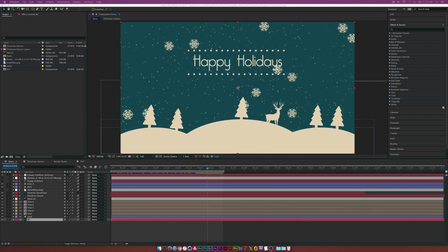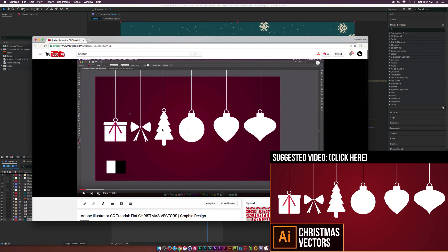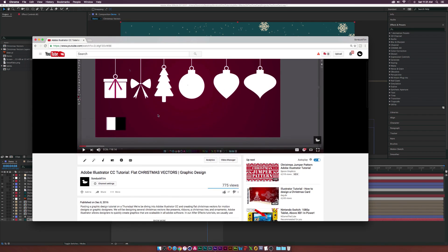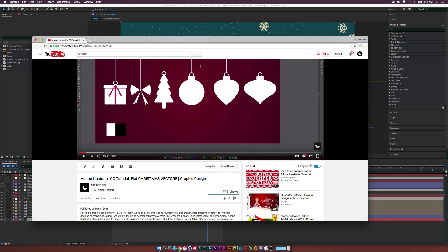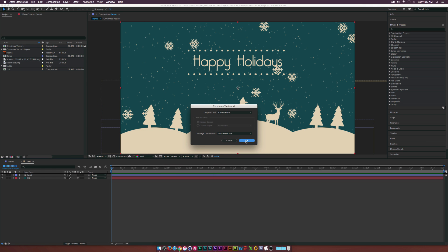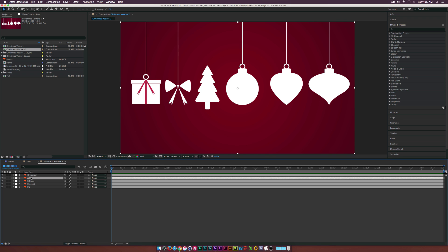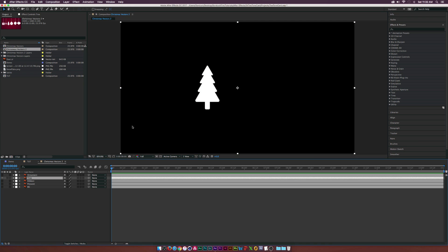I recently made a tutorial where I created vectors inside Illustrator, and I want to use this tree vector so I don't have to recreate it. You can go to that tutorial and download all these vectors — or check out how to create them if you've never used Illustrator. I'll bring my Christmas vectors right here into After Effects, importing as a composition. We have our Christmas tree, which is basically just three triangles and a rectangle added together.